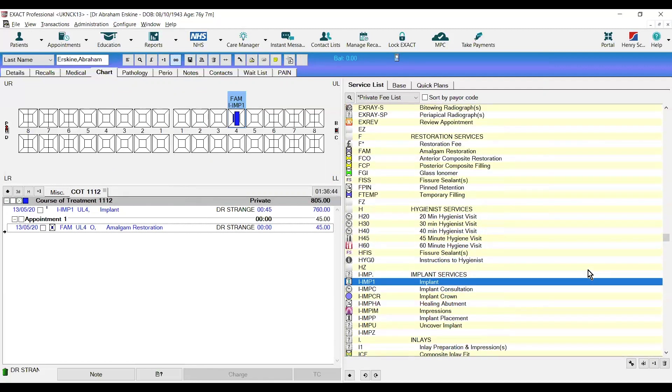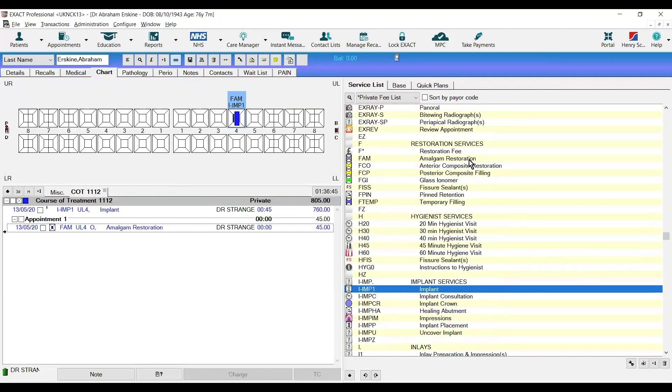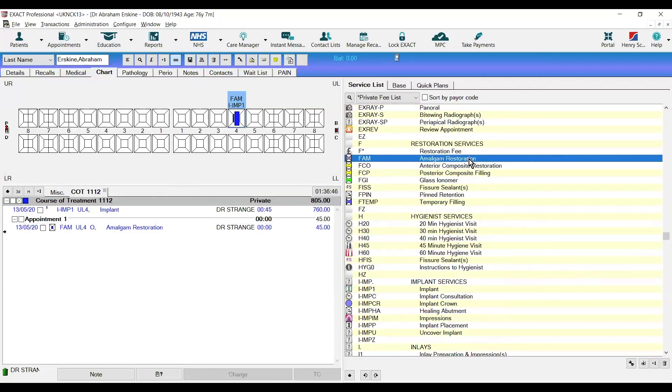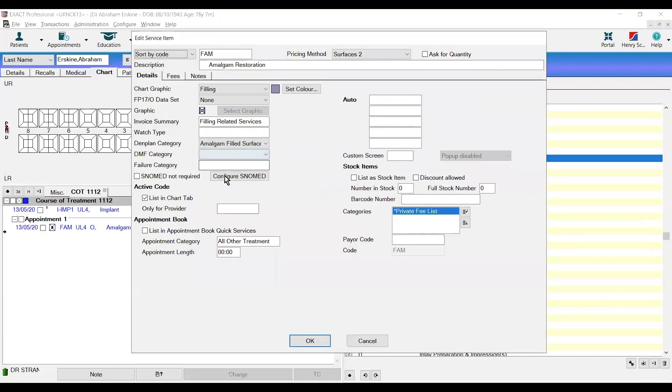If we look at the amalgam restoration again, for example, and click edit, you can see here the configure SNOMED button.